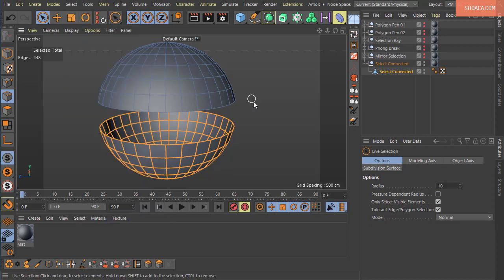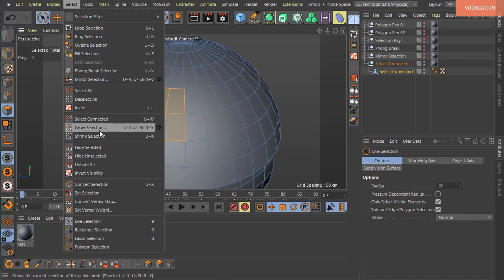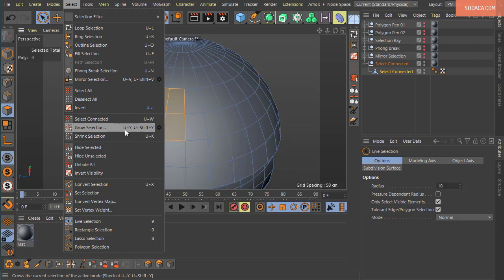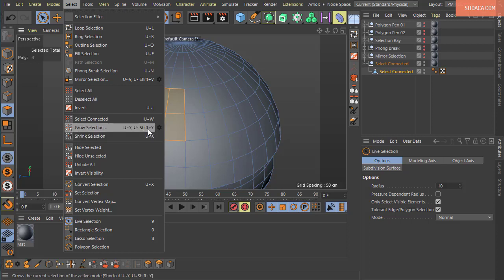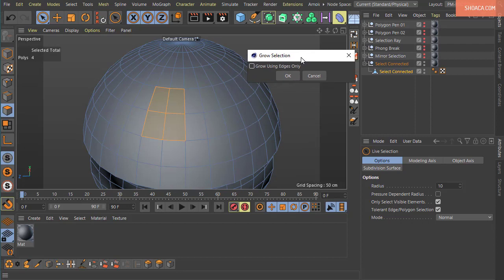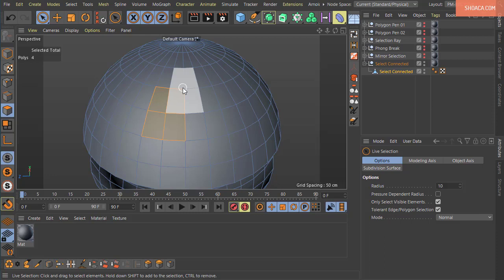Next is Grow Selection. Suppose I have 4 polygons selected. If you click the gear icon or press Shift-Y, the settings dialog opens. In the Grow Selection dialog, there is an 'Edges Only' checkbox. When this checkbox is disabled, grow selection works based on shared vertices — neighboring polygons that share a vertex with the original selection will be selected.